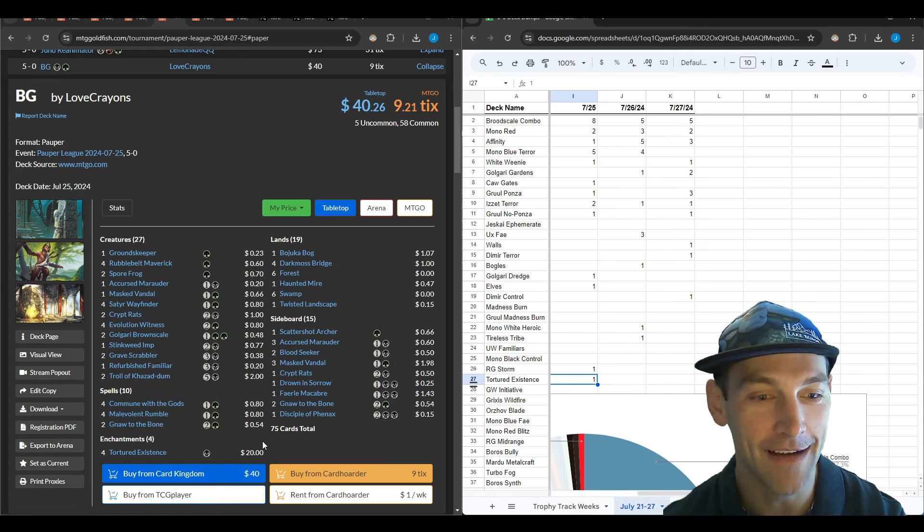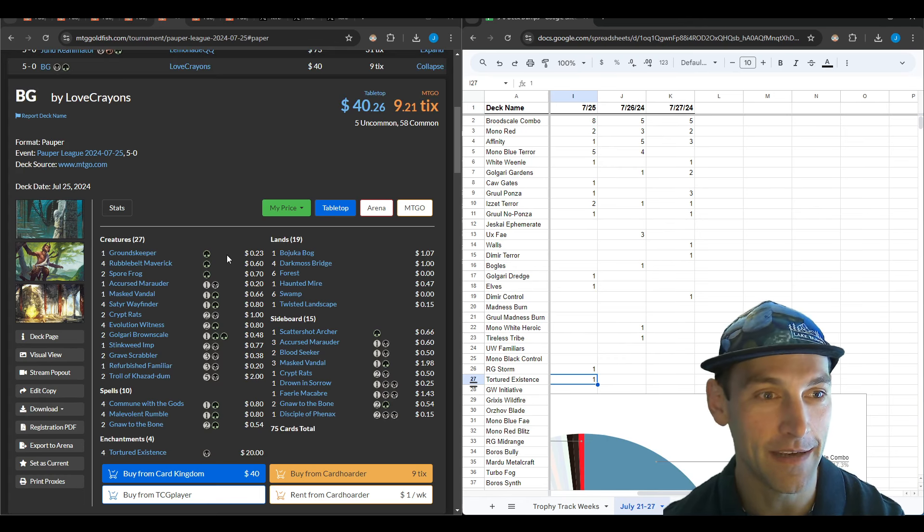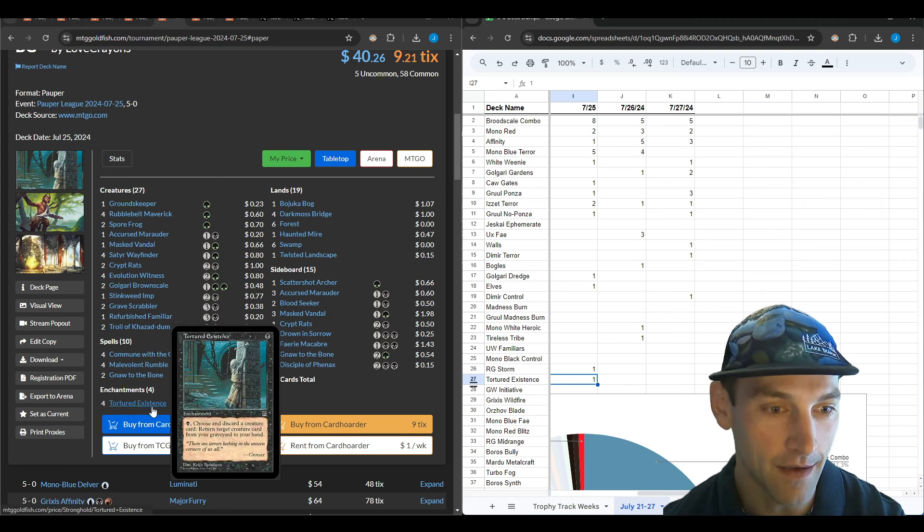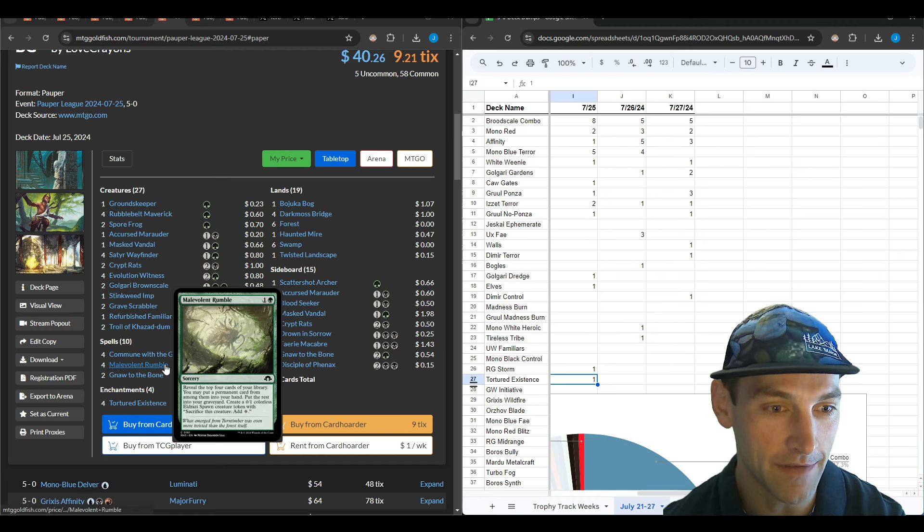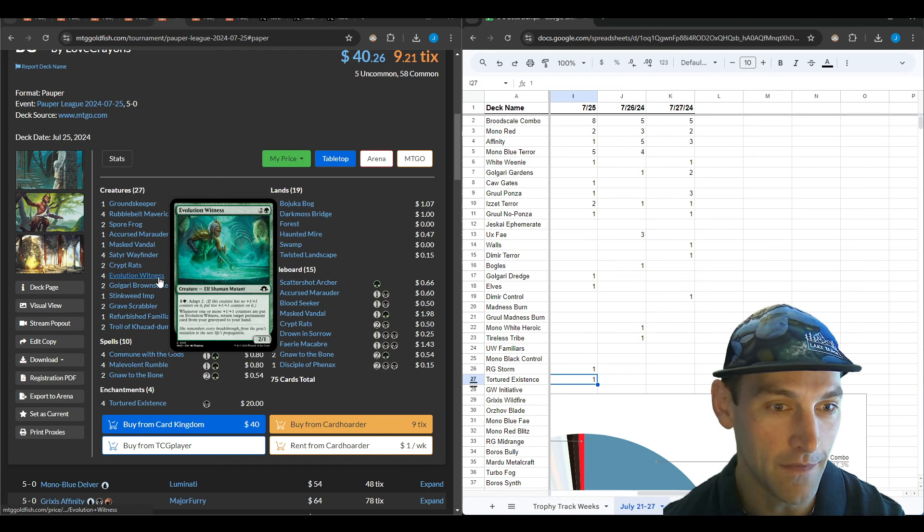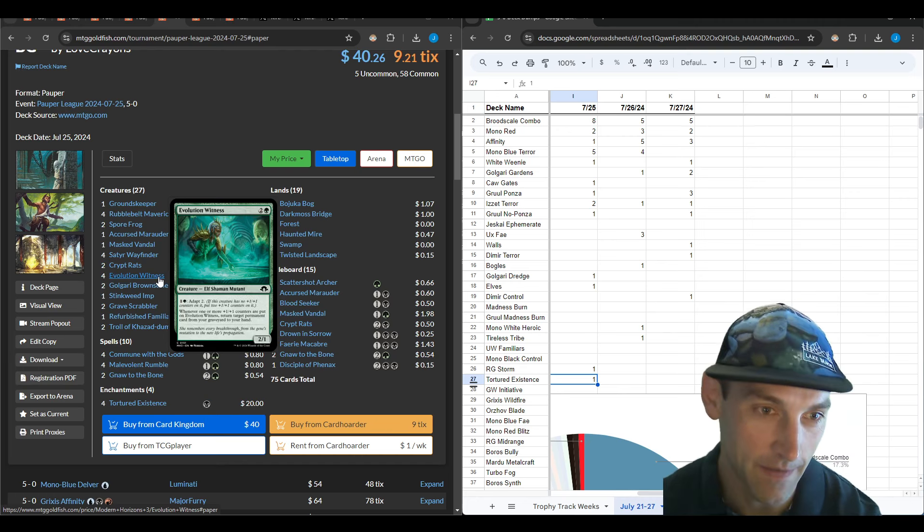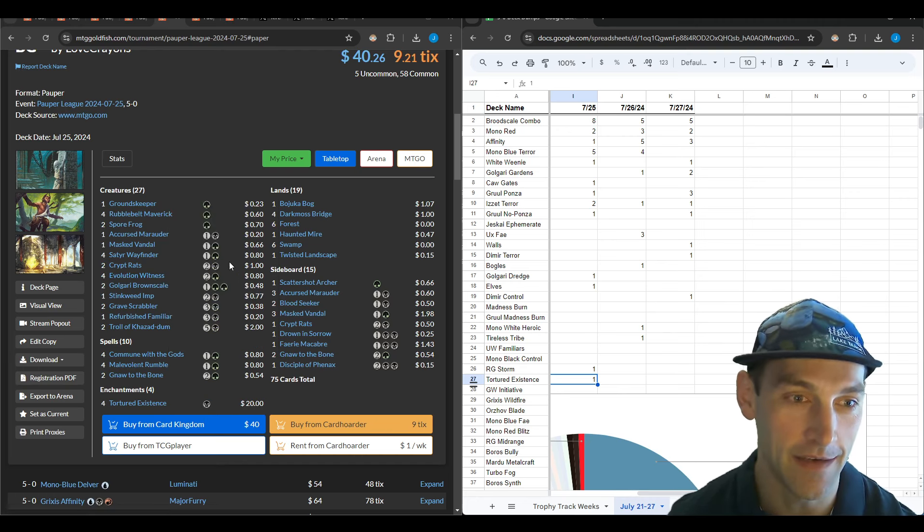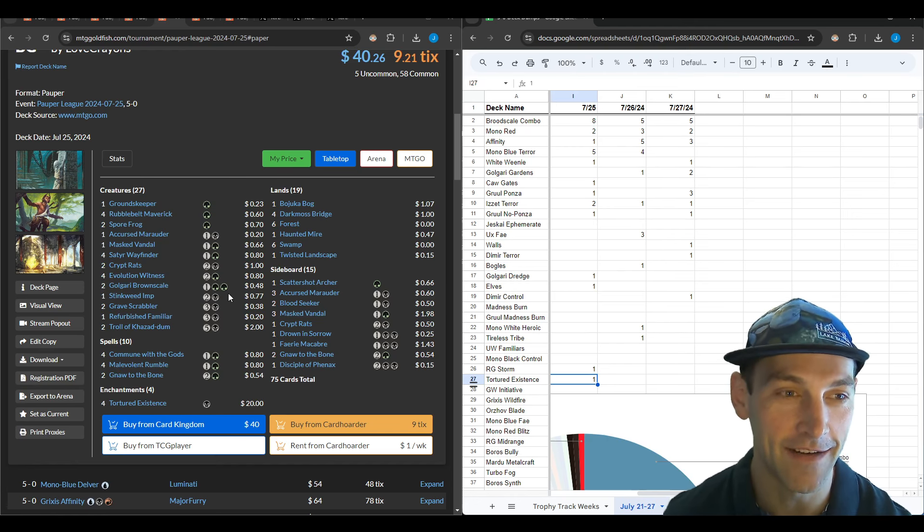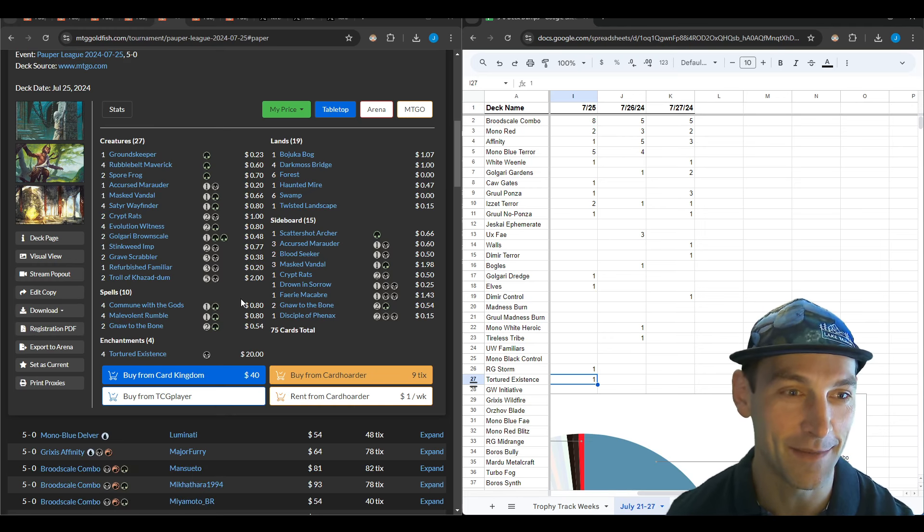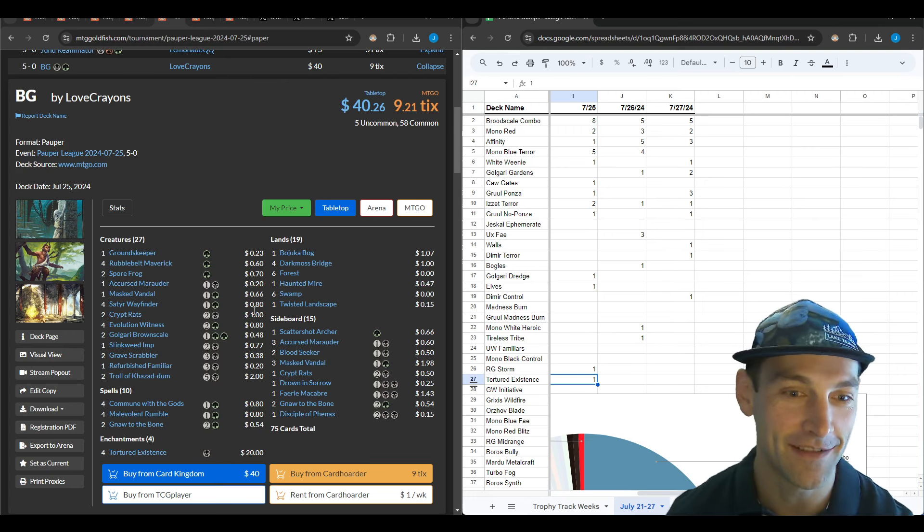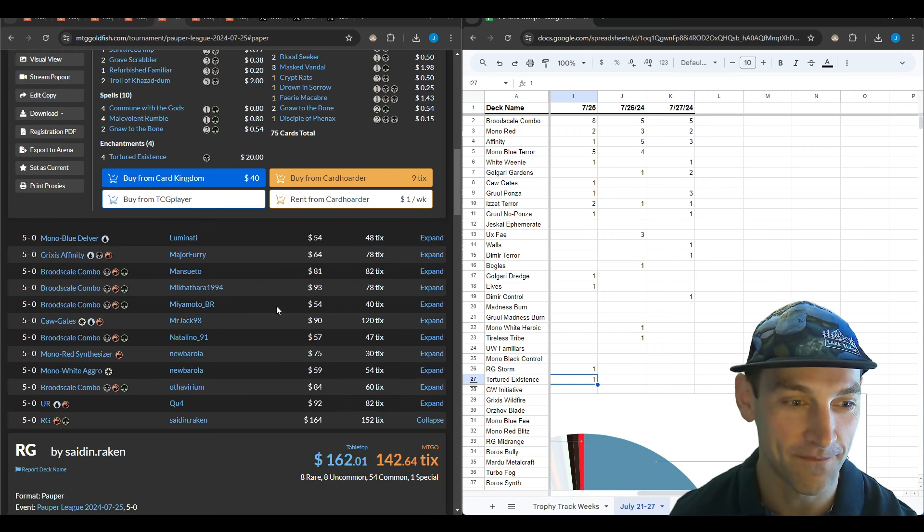I never thought I would see this day, but Love Crayons is playing Tortured Existence to a 5-0. They've got Tortured Existence, Malevolent Rumble, Commune, and then four Evolution Witness, which makes a lot of sense because it can get back the Tortured Existence. This is the grindy deck that everybody thinks is too slow to play on Magic Online, but Love Crayons is crushing.